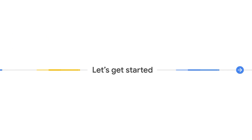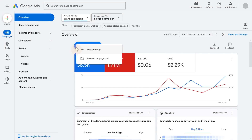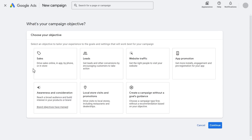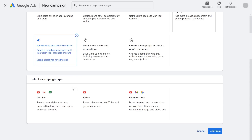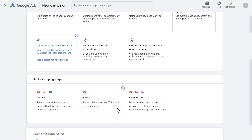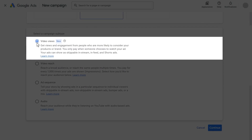Here's how to create your own Video View Campaign. To get started, log in to your Google Ads account and on the Overview page click New Campaign. Select Awareness and Consideration in the Choose Your Objective section. Right below in the Select a Campaign Type section, select Video. Finally, click Video Views in the bottom section Select a Campaign Subtype.